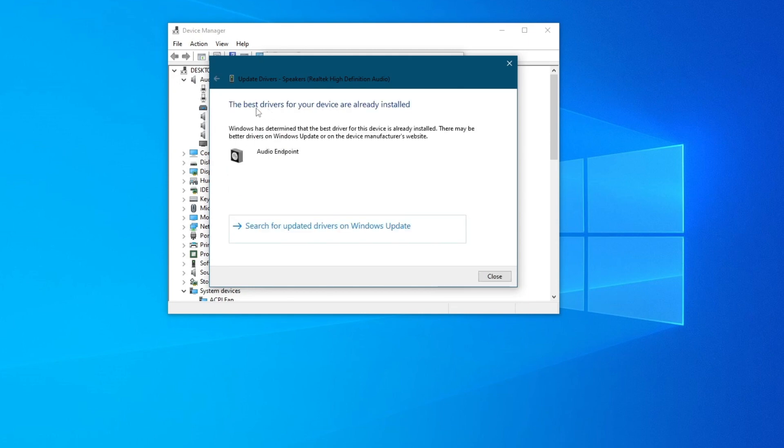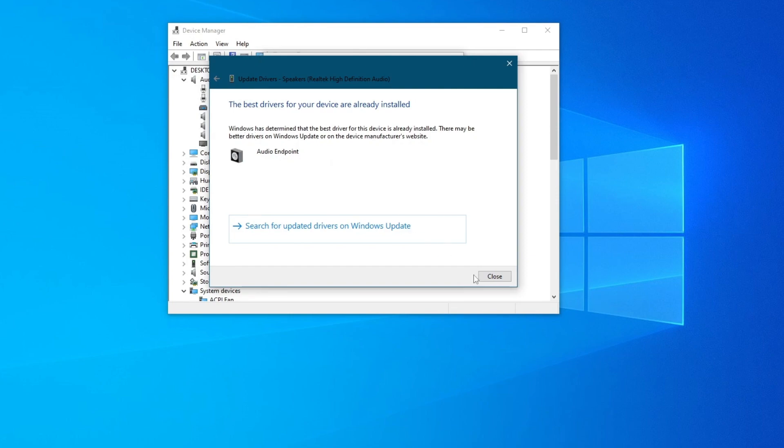If you get this popup, that means that your best drivers are already installed. But if you get an installation going, then try running an audio file and see if that fixes it.